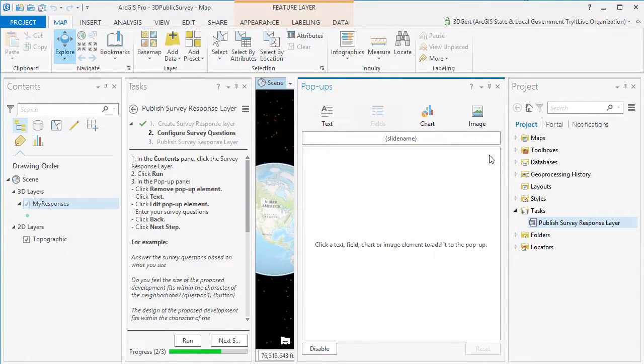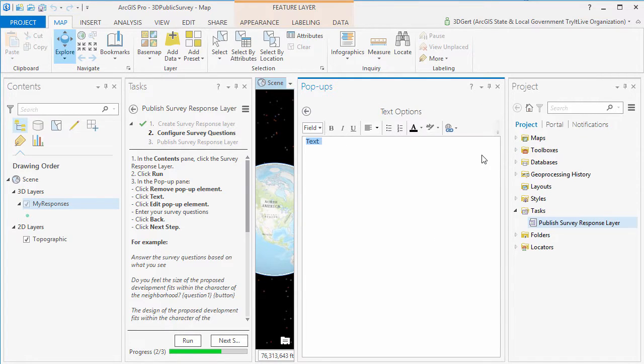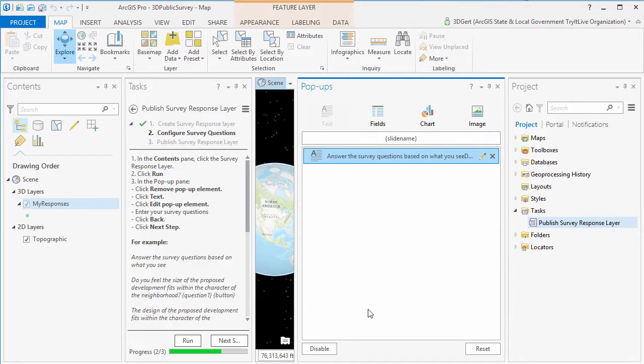Next we're going to define the questions to our answers in the pop-up configuration of our layer. Here we need to make sure that the question names in brackets are the same as in our configuration file.